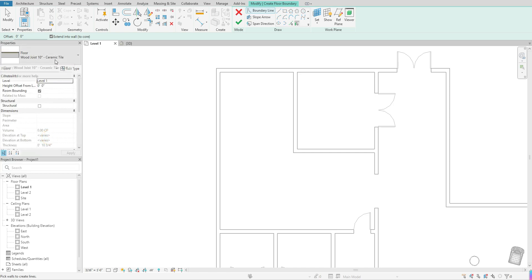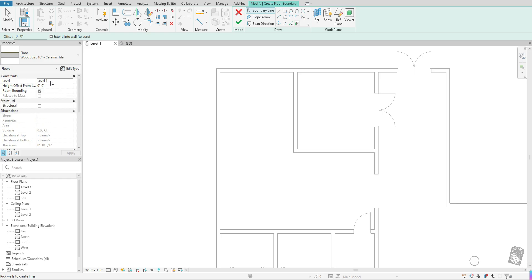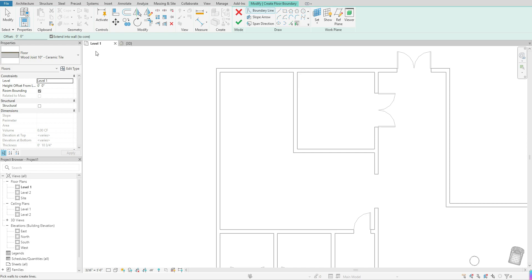Once I have that selected, I'm going to come down and just make sure that my level that I want to create that floor in is selected. So again, just a good tip is you just want that to match. So if I'm doing level one, I also want it to read level one here under my constraints.